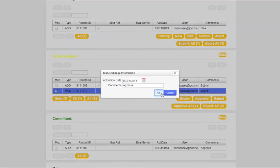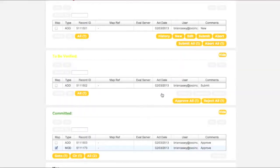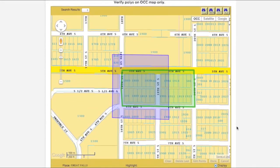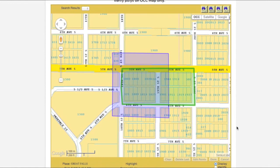Once this is done, the transaction will appear in the Committed box. And the corresponding polygon will now be green on the map.